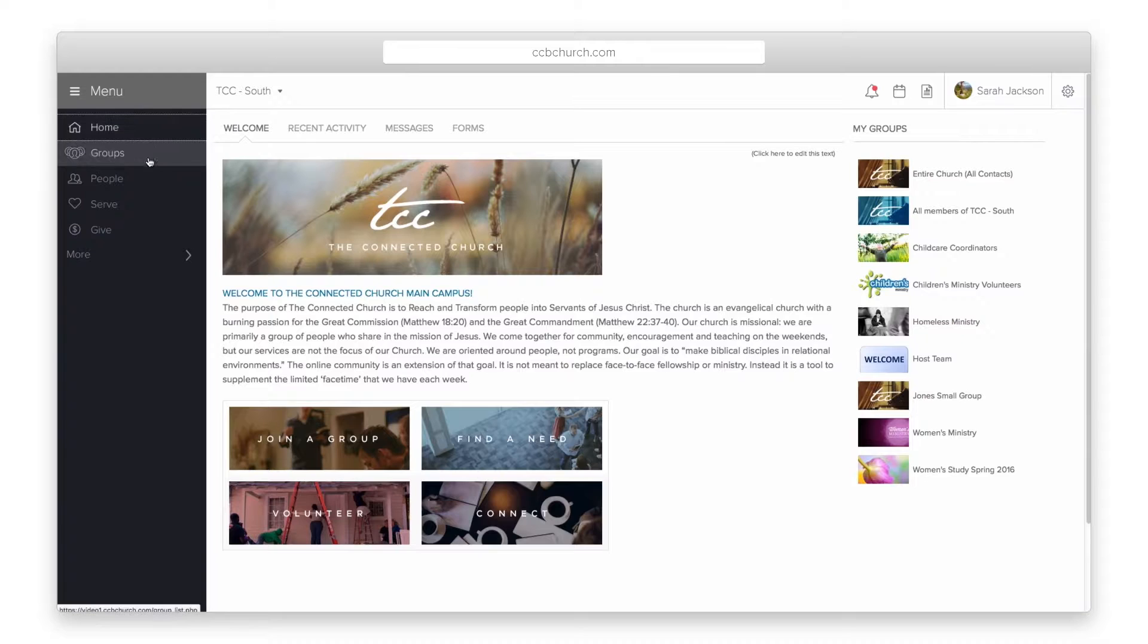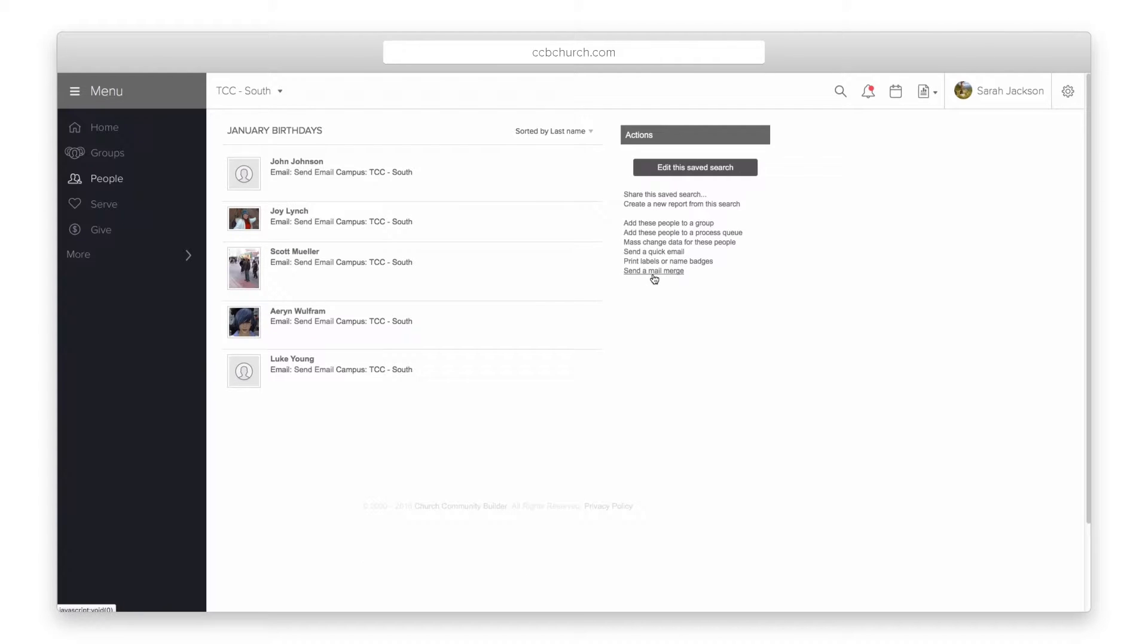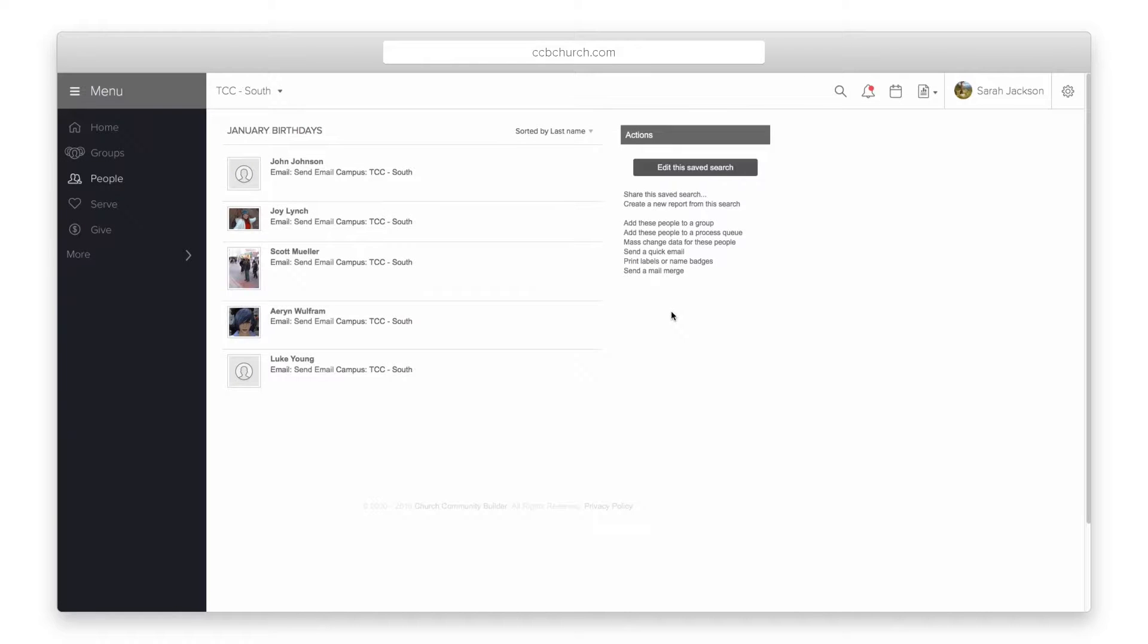First, you can print both address labels and name badges from a saved search. Click on the people tab and open any of the searches you have saved. On the right, click print labels or name badges to print all the people returned in the search.